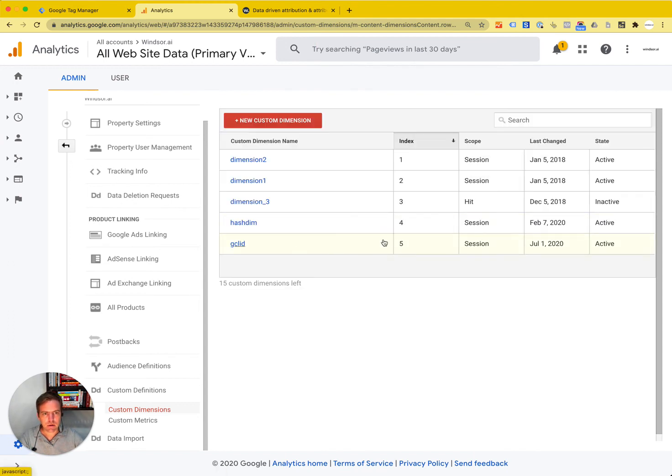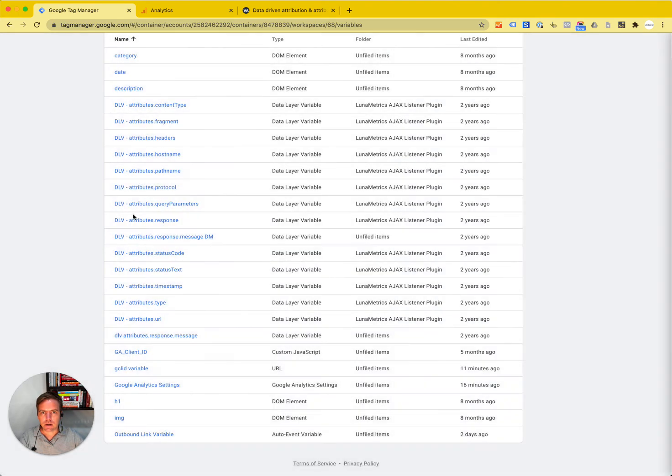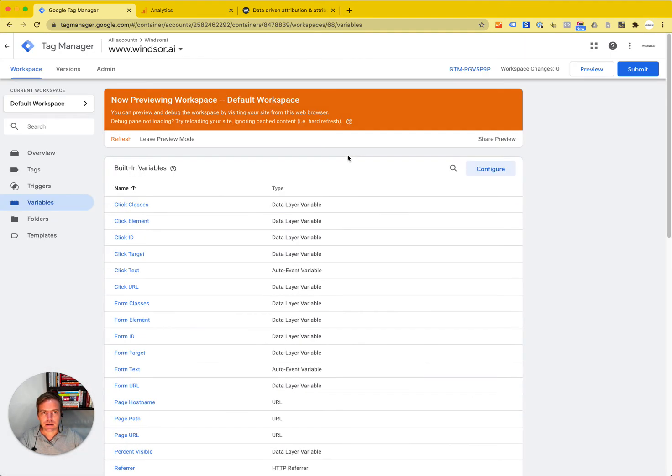Index is five, so I link that to the GCL ID variable. Then I can test it, preview it, and once I'm ready to submit, I submit.